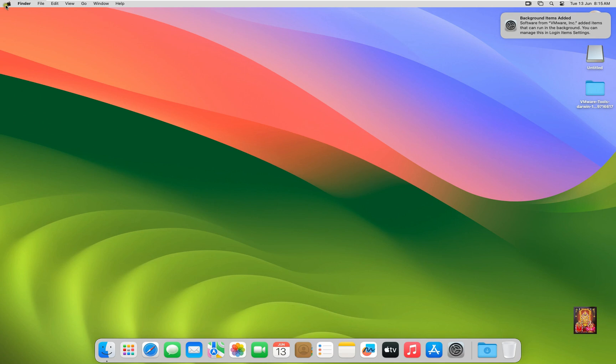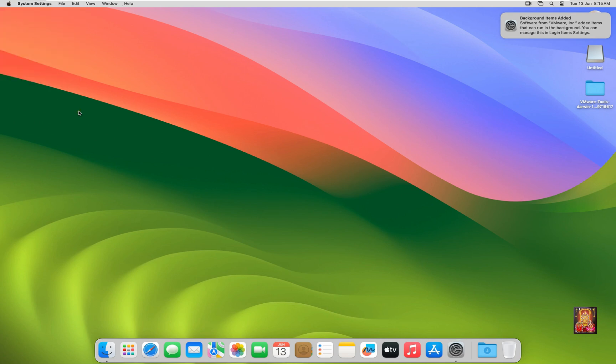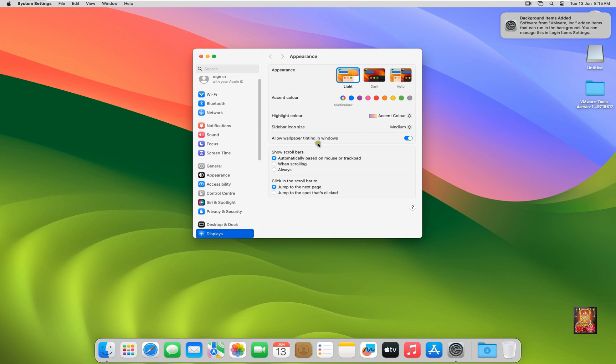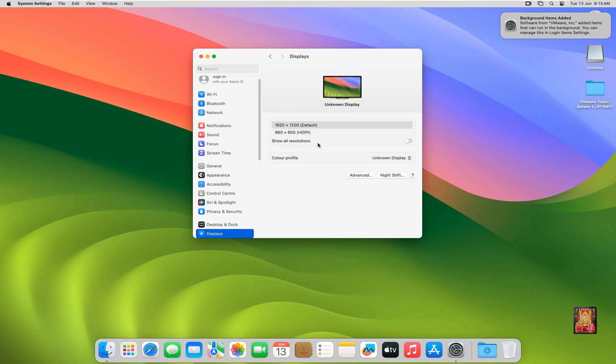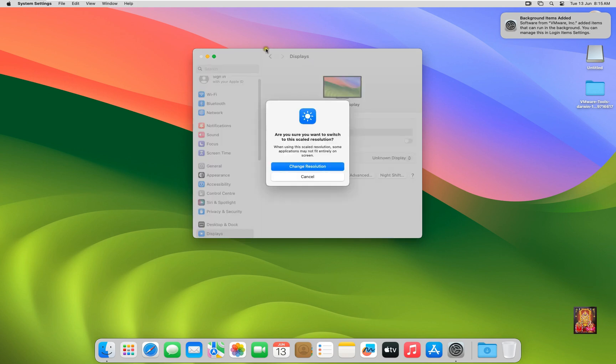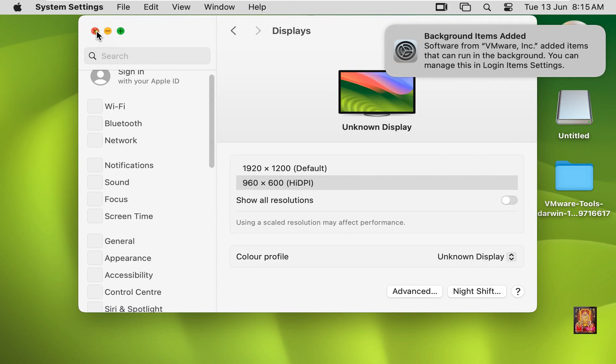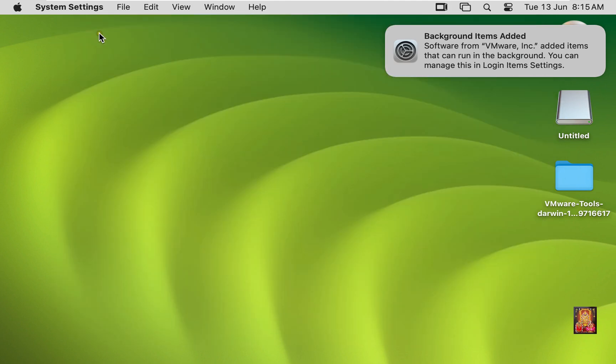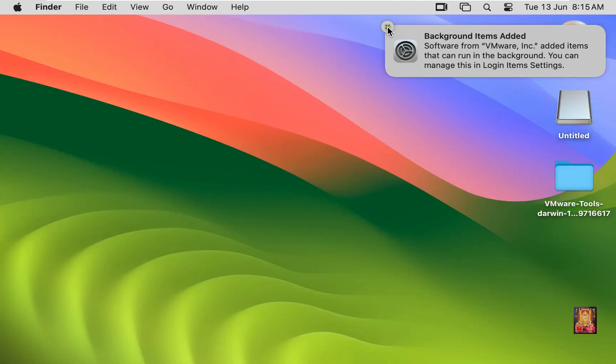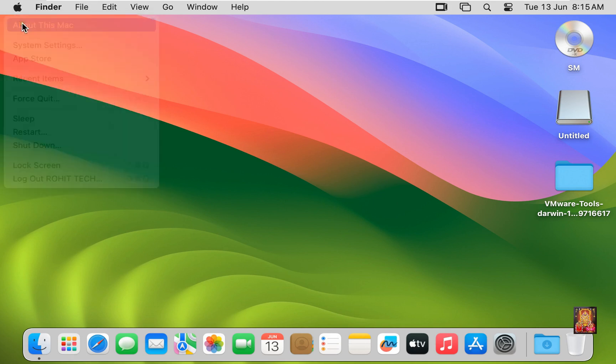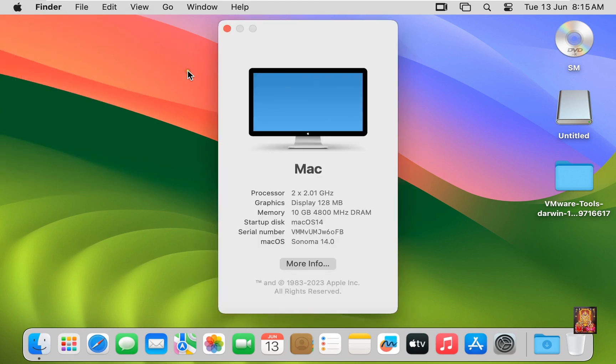Now I am changing the display settings. Go to System Settings. Click on Display. Select Display Resolution 960 by 600. Click Change Resolution. Close Display Settings. Go to About this Mac. As you can see, our Mac OS graphics is fixed. Let's close it.